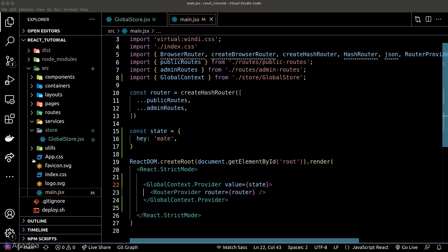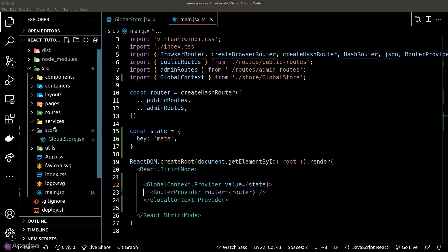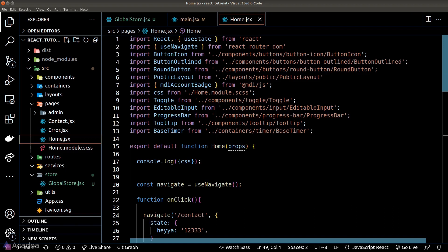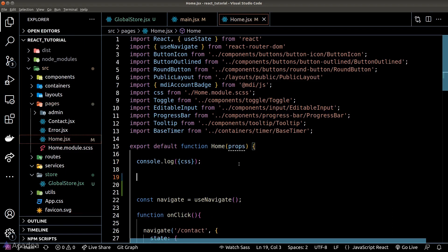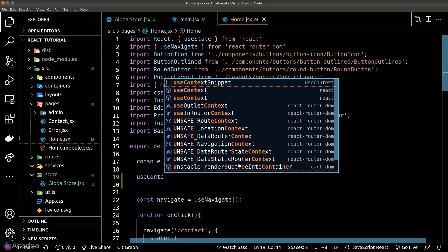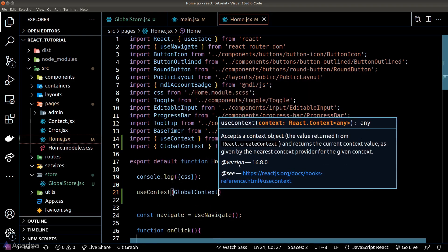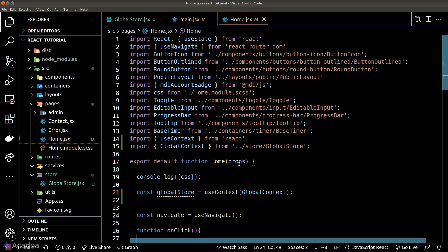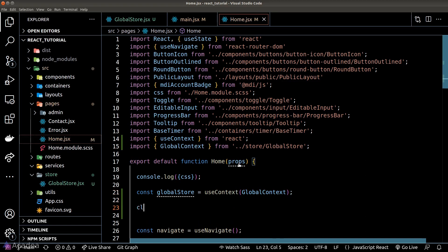We can read this state in any component wrapped underneath the provider component. To read the data inside the global store, we need to call a hook function called useContext, and the hook function takes one argument which is the context object instance. Let's console log the result and see what shows up in our browser console.